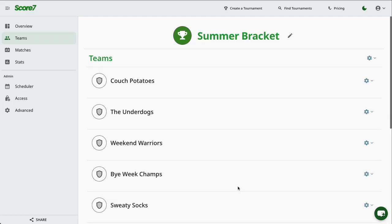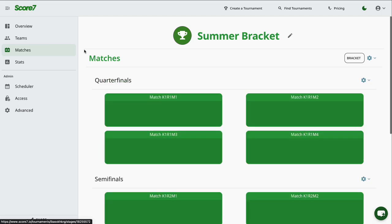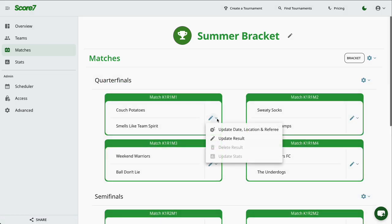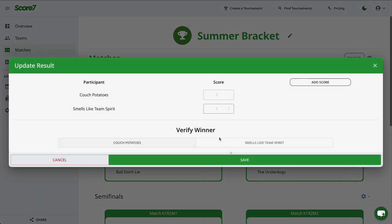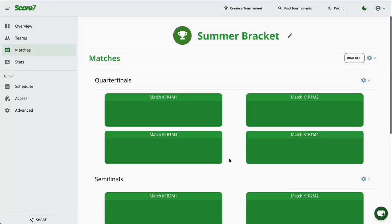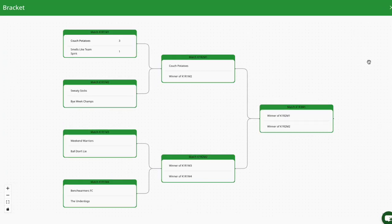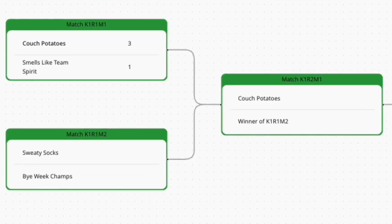In the Matches page, you can view the full list of fixtures. As you enter results, teams automatically advance, and the updates are reflected both in the Fixture list and in the Bracket Layout view.